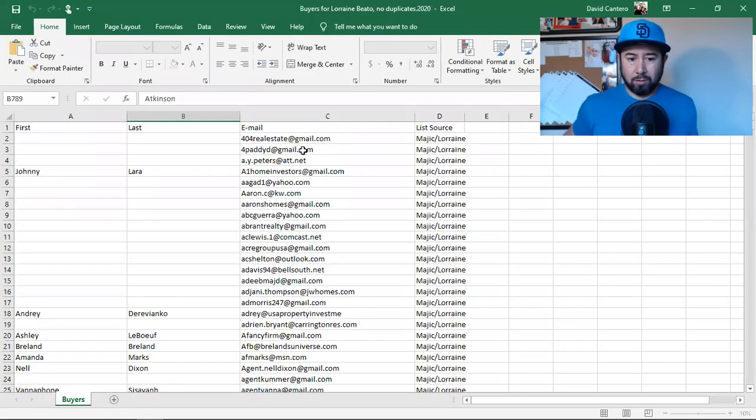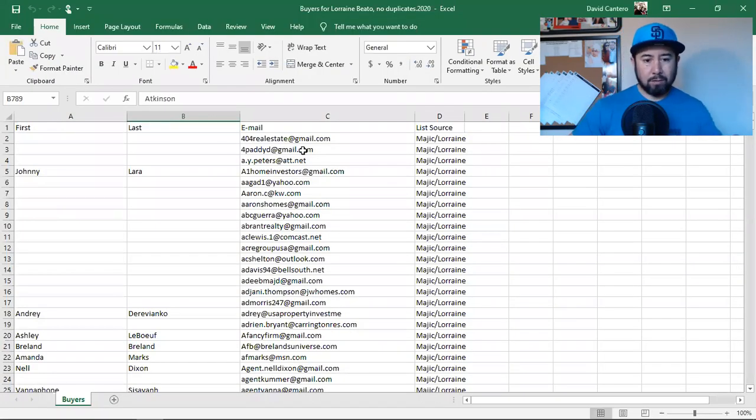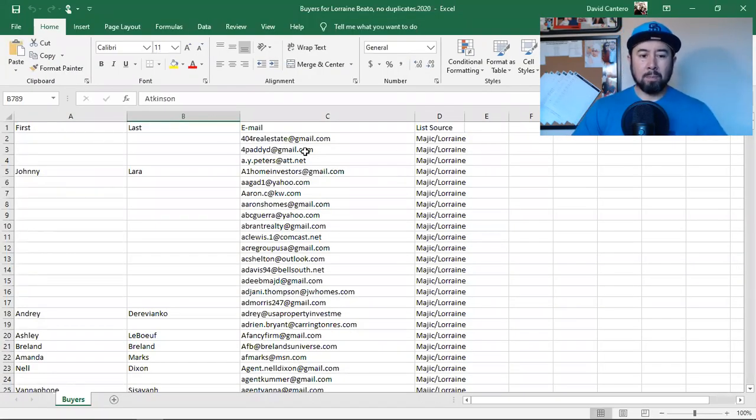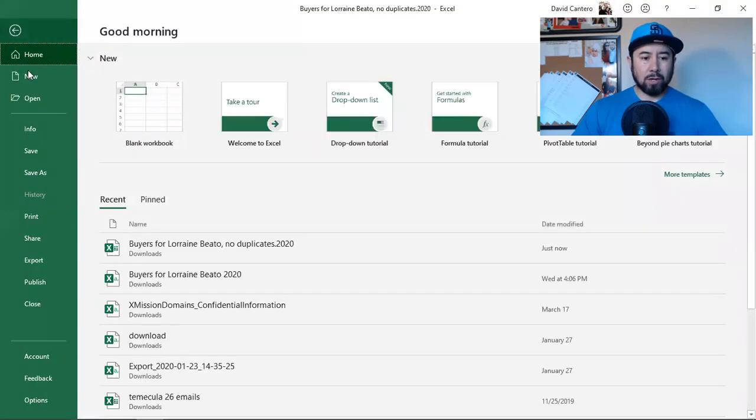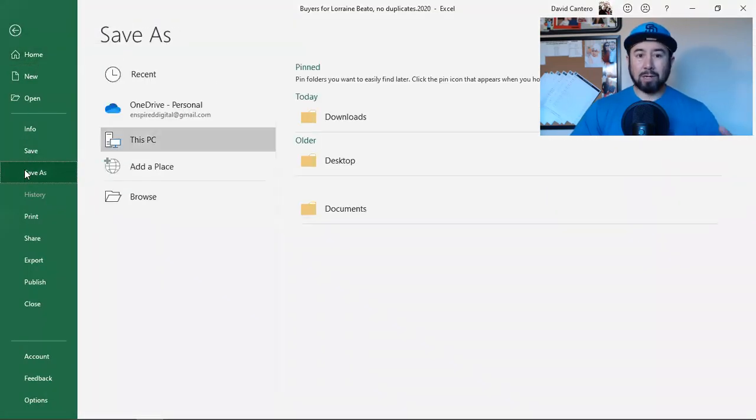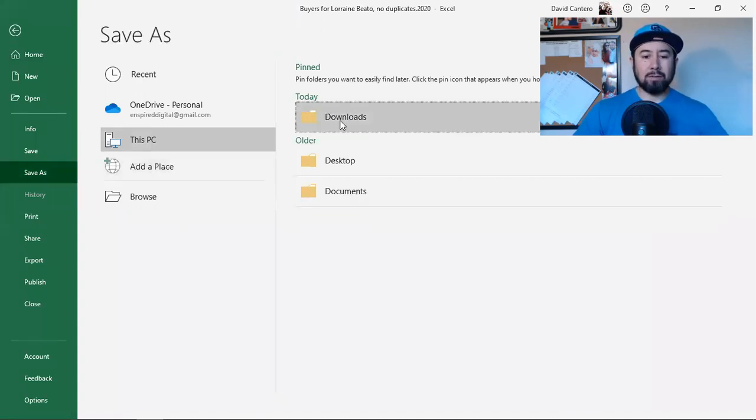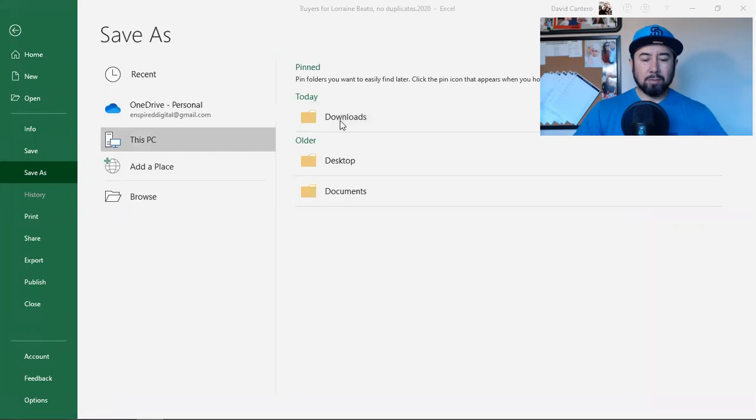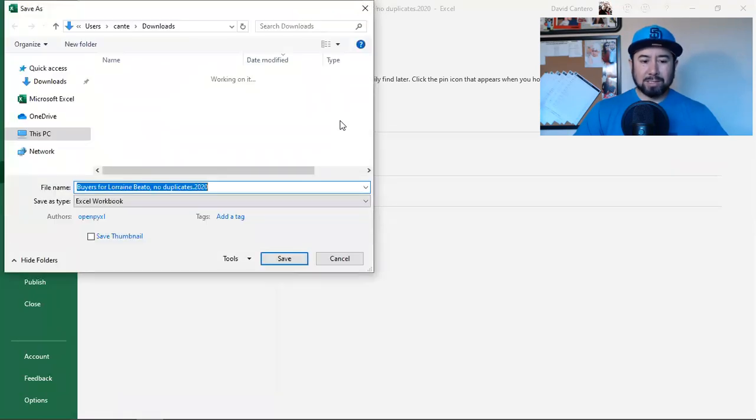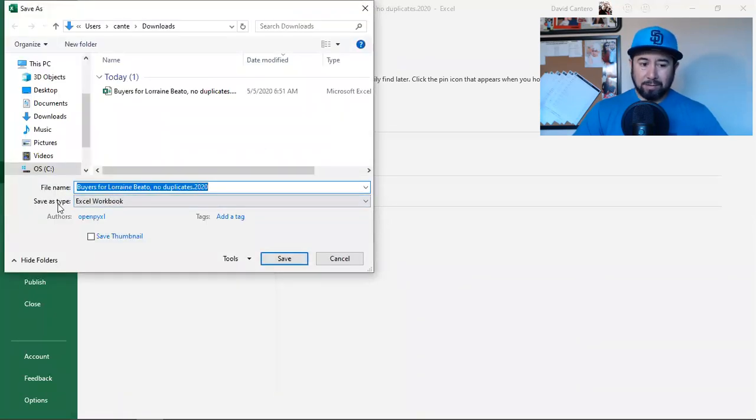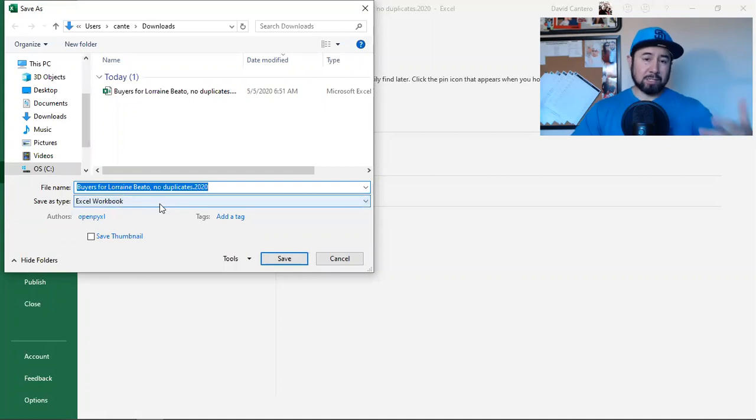So if you just have an Excel spreadsheet, that's kind of what you want to want to have. And then you just simply come in here and you hit file and we're going to save as, so now we're going to save a second copy of it and I can just save it in my downloads.